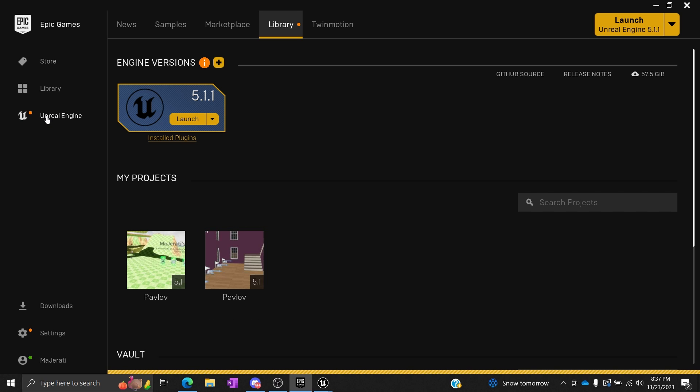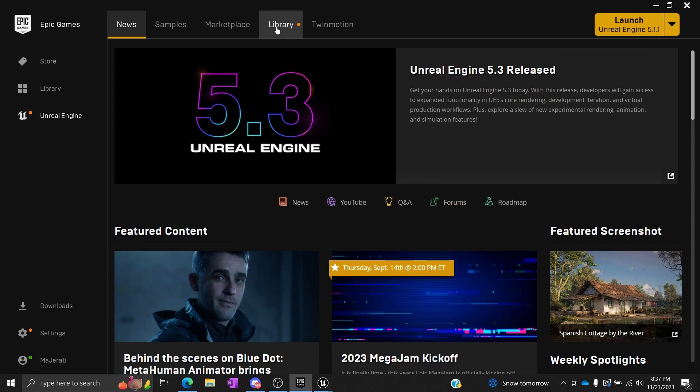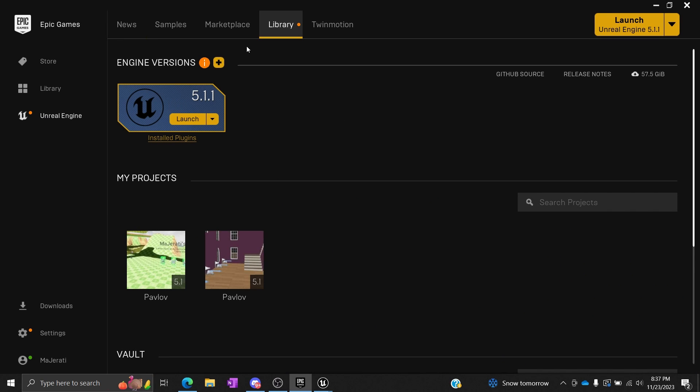You're going to go to Library, and usually this is going to be blank. There will be an option to install the latest one. You don't want to do that.